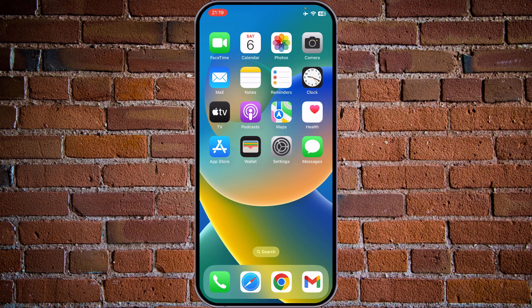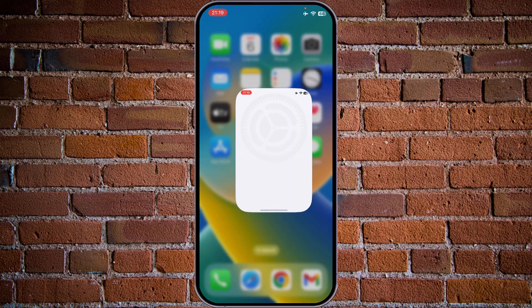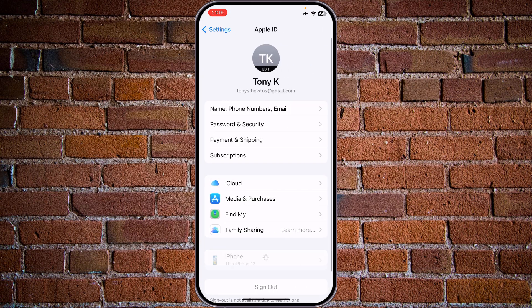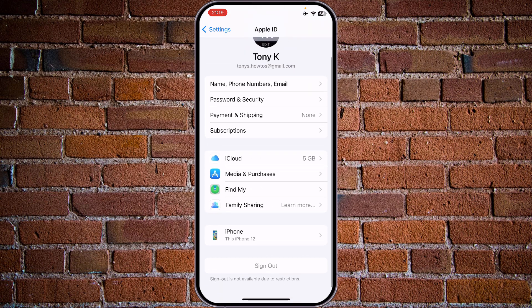The first method can be used if you physically have the device in your hands and you want to sign out of the iPhone account. Go to Settings, and at the top of the screen your Apple ID data is visible — click on it and scroll down all the way to the bottom. There it is: the sign out option, which should be shown in red.